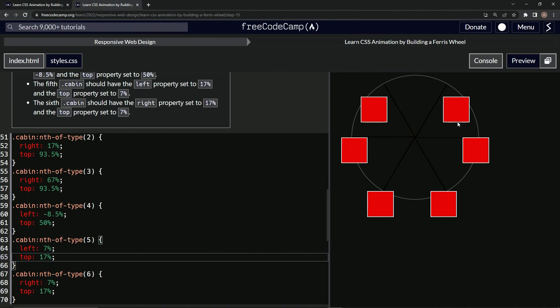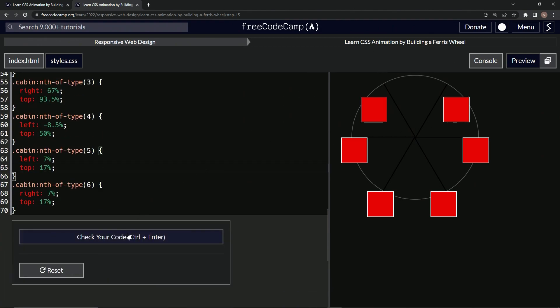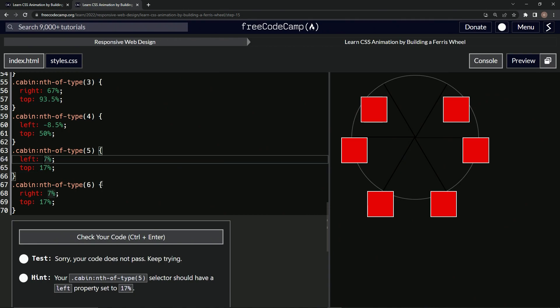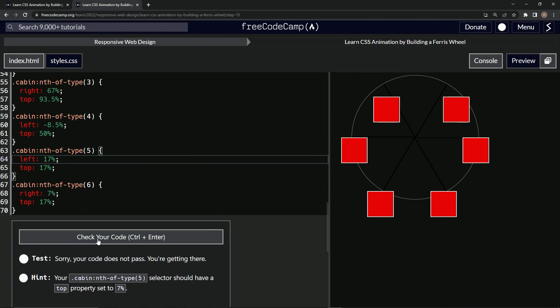Alright, cool. So that looks a little bit better. Is that on the same line? I guess it is. So let's check it. Nope, nope, nope. Cabin 5, 17 percent left property - oh okay, this should be 17 and this should be 17. So 17 and 17. No, right. Seven top property set to seven.